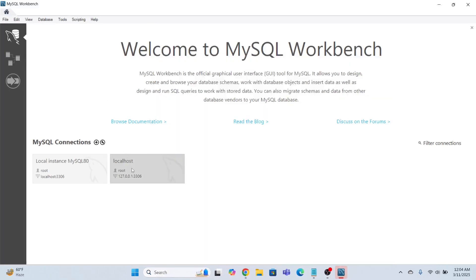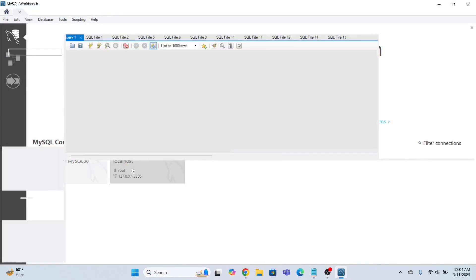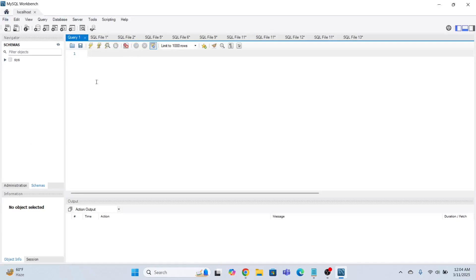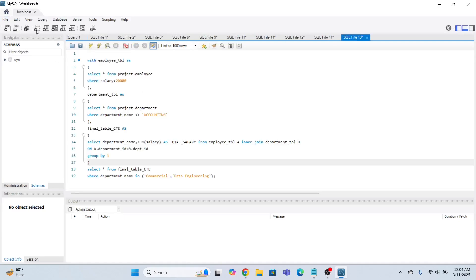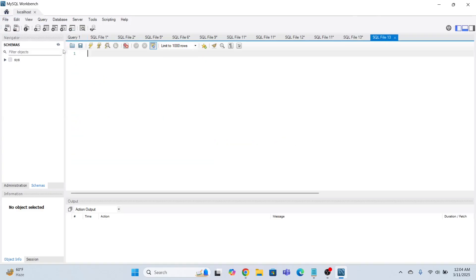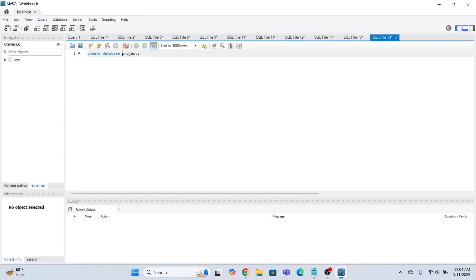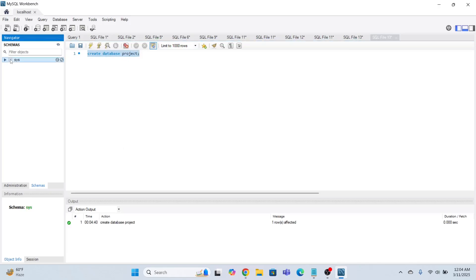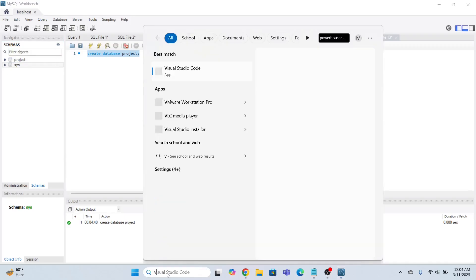Open MySQL Workbench and connect to localhost. Now I'm going to create a database. I'll run: CREATE DATABASE project. That's how you create a database. Refresh it — the 'project' database has been created. Now I'm going to open Visual Studio Code and connect it with this MySQL database.